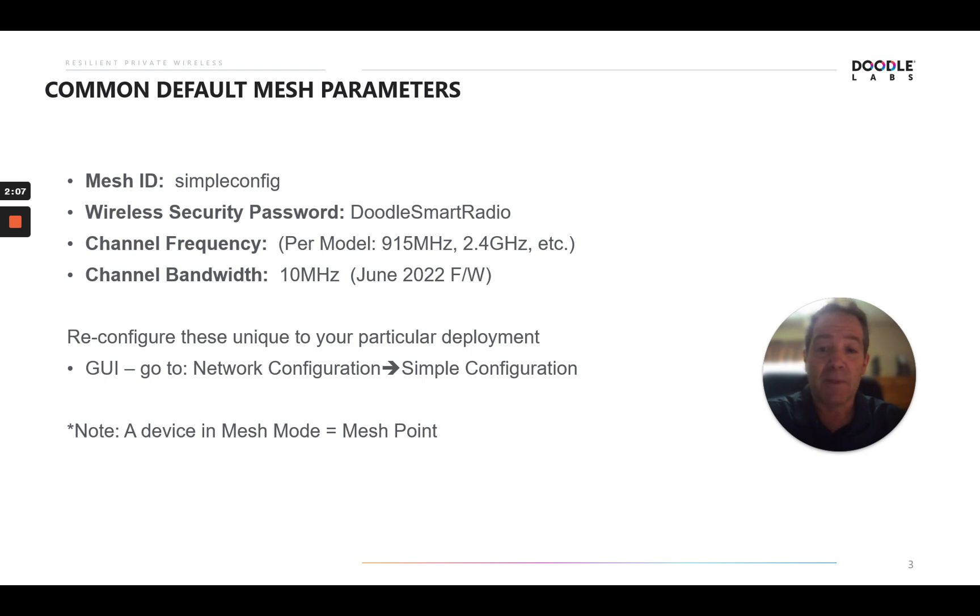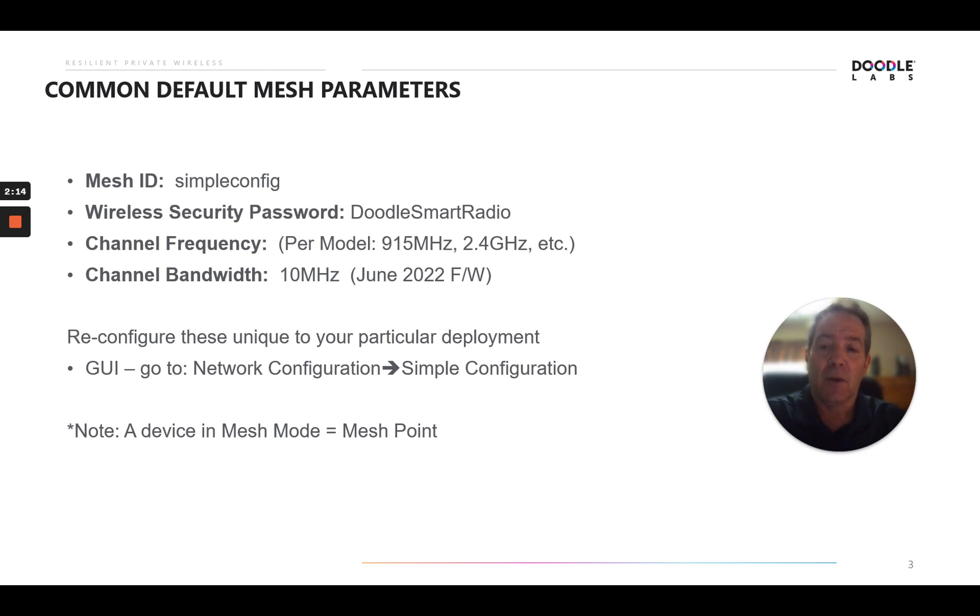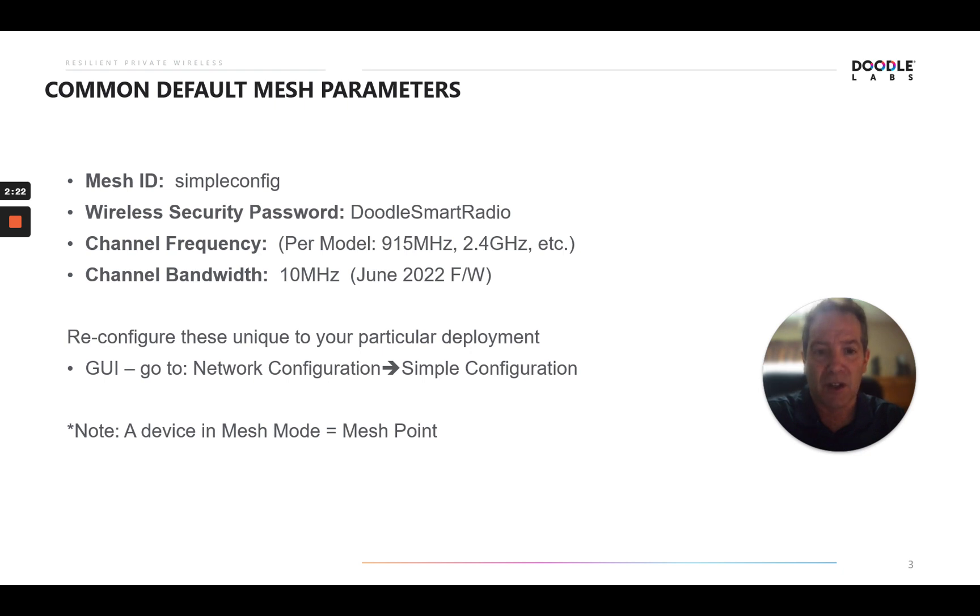To do that, in the GUI, you go to network configuration and the simple config menu. We'll show you how to do that to get there. And note, one note is a device in mesh mode is known as a mesh point device. And you'll also see that appear in the GUI. So that confirms that that node is in mesh mode.